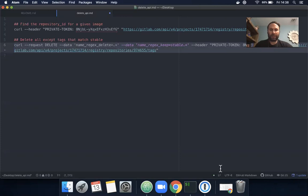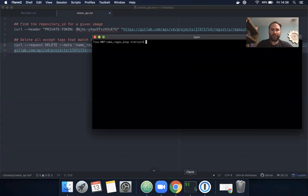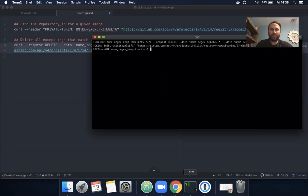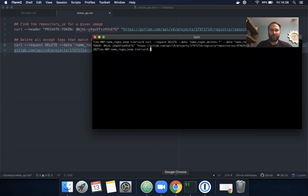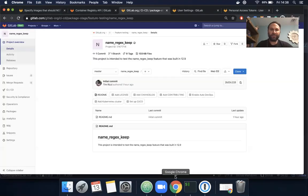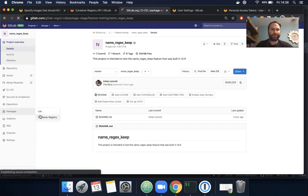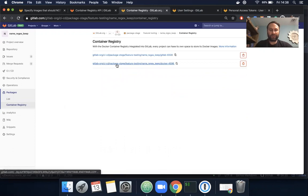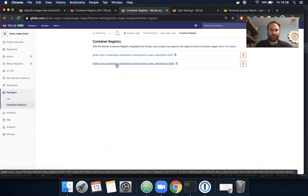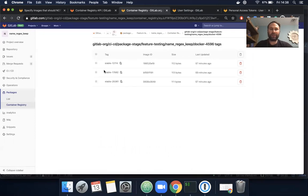We'll copy that and go back to the command line. We have a 202 response which means it was successful. Let's navigate to the project and go to the container registry. Here's that repository we were in before, and now we see only items with stable left.